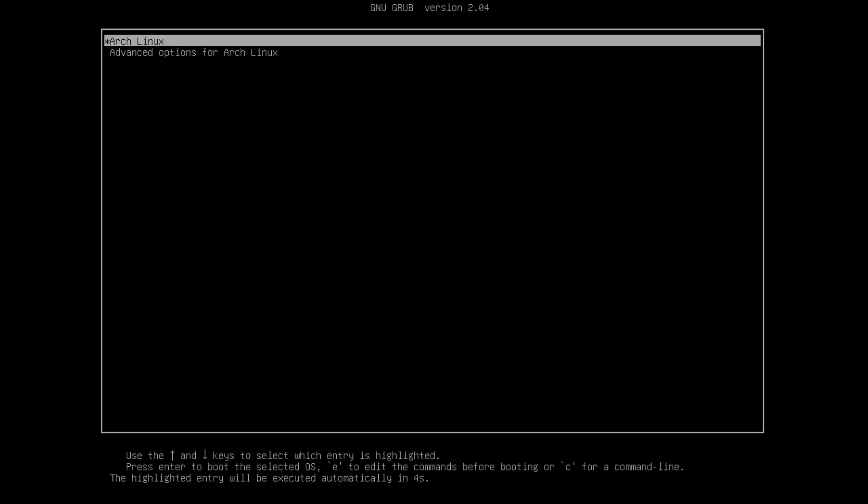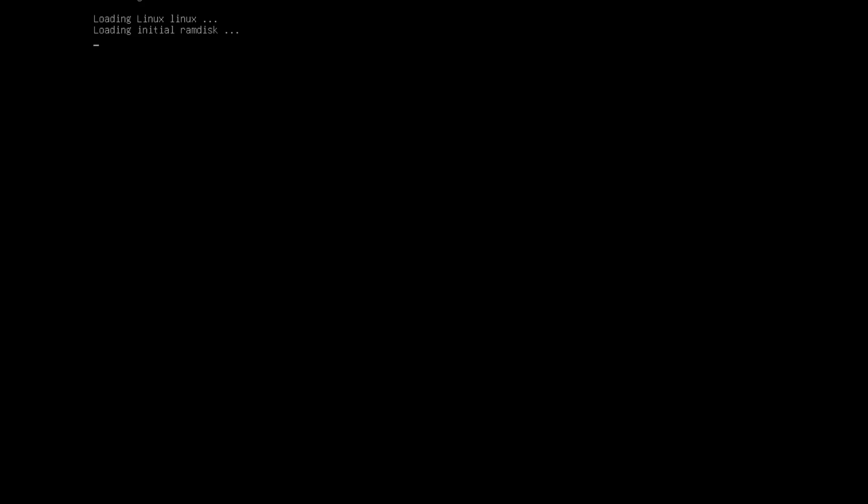Hopefully, you will see this GRUB bootloader screen. Press enter. And you will boot into your newly installed Arch Linux system.